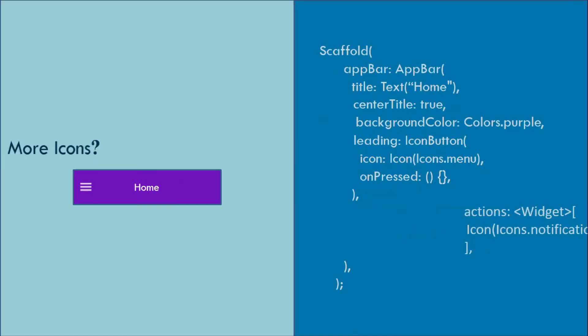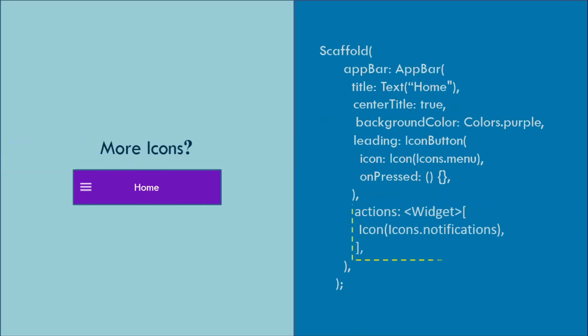Does the app bar still look empty? Use the action property and add as many widgets as your heart desires.